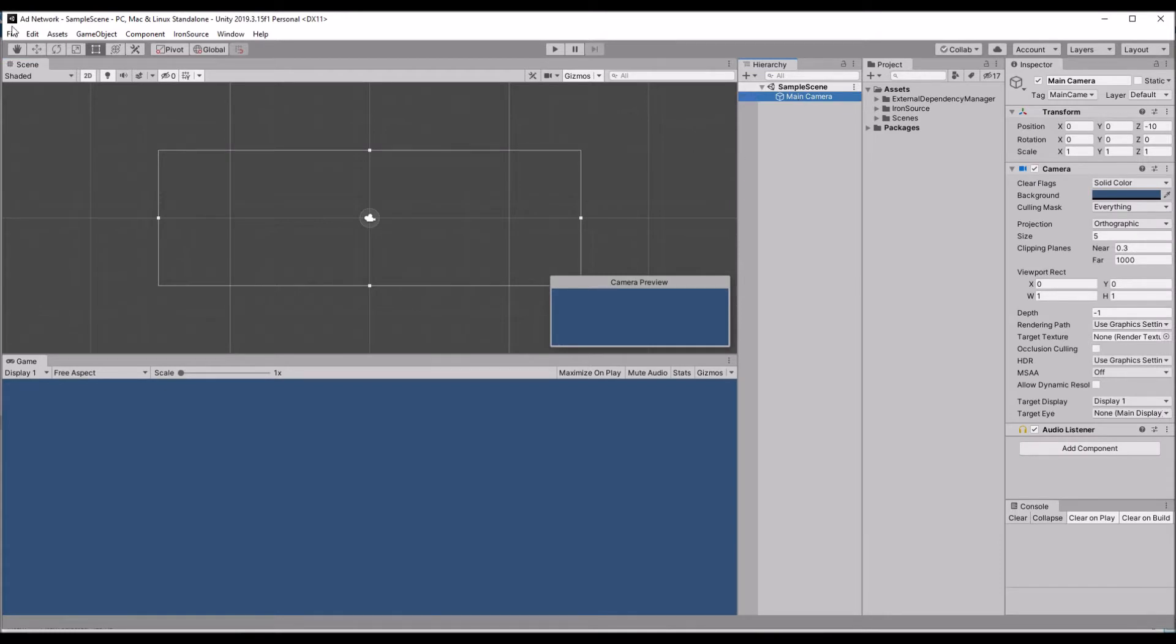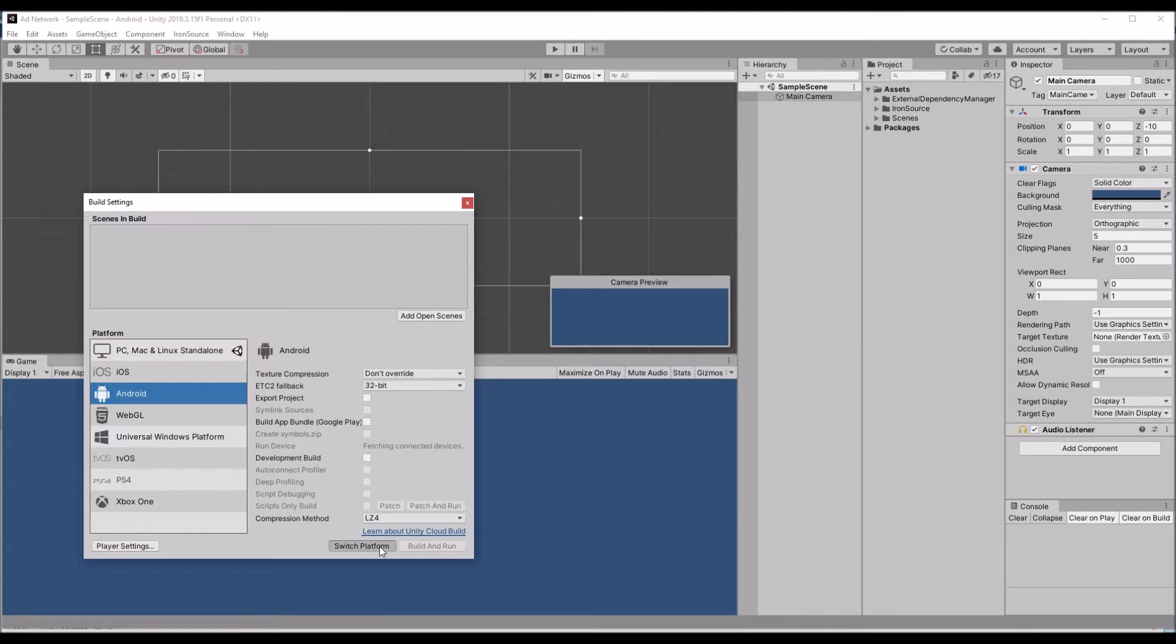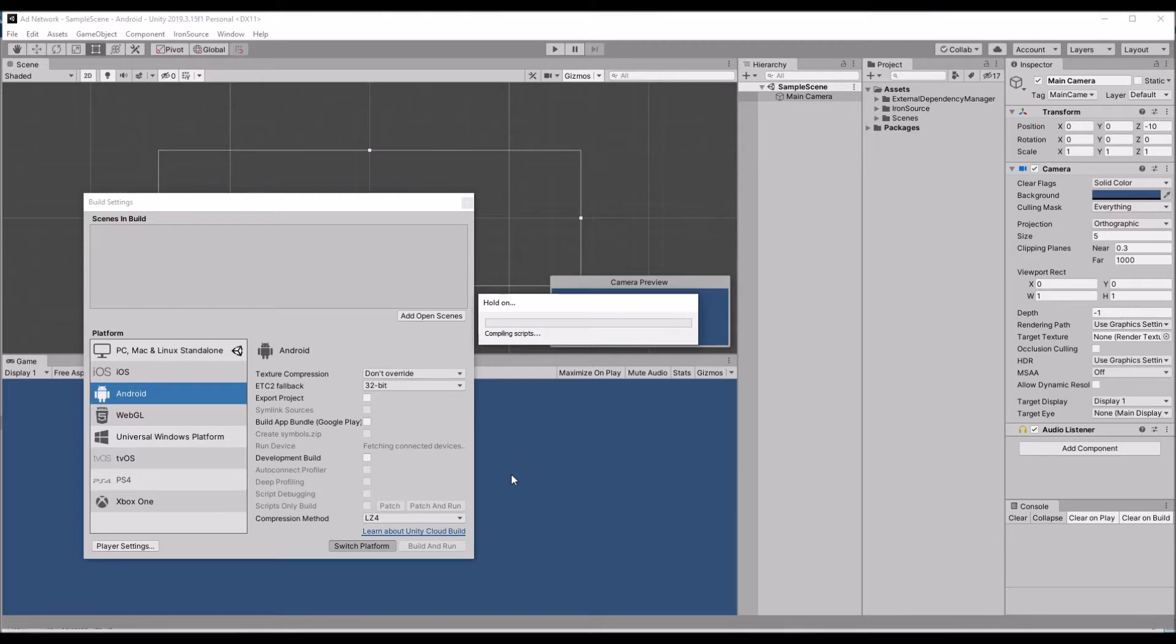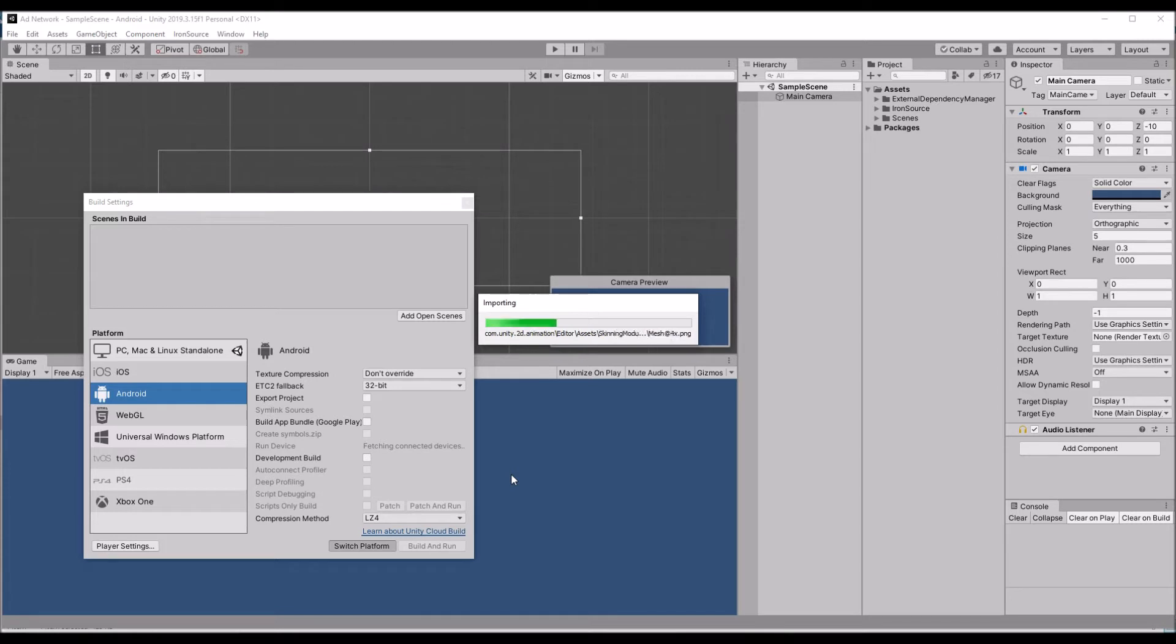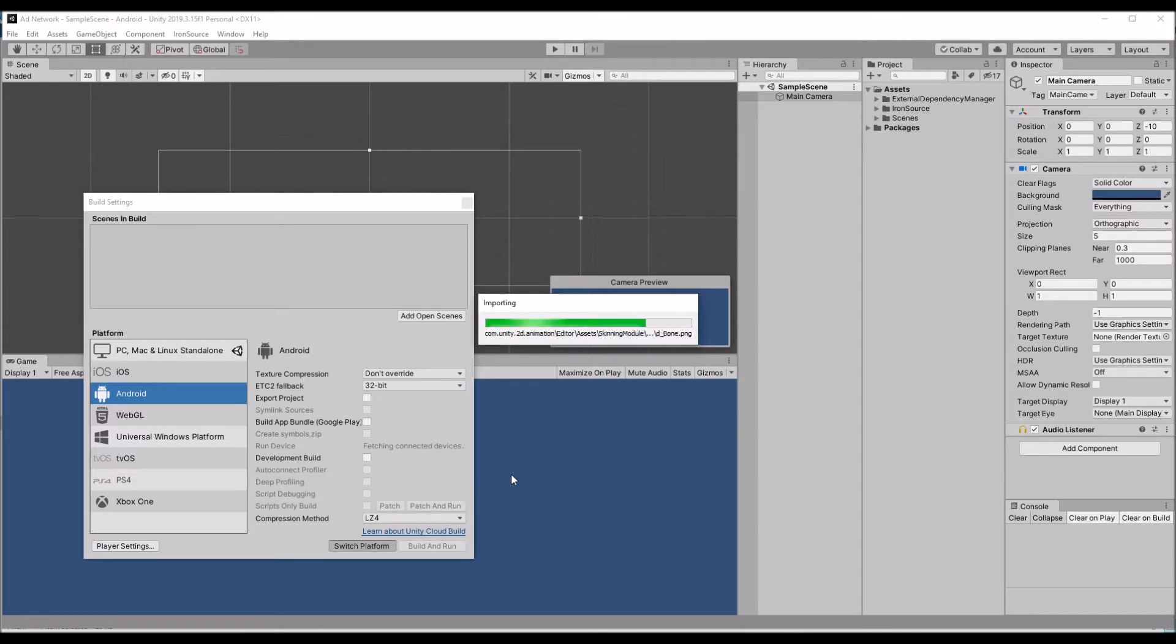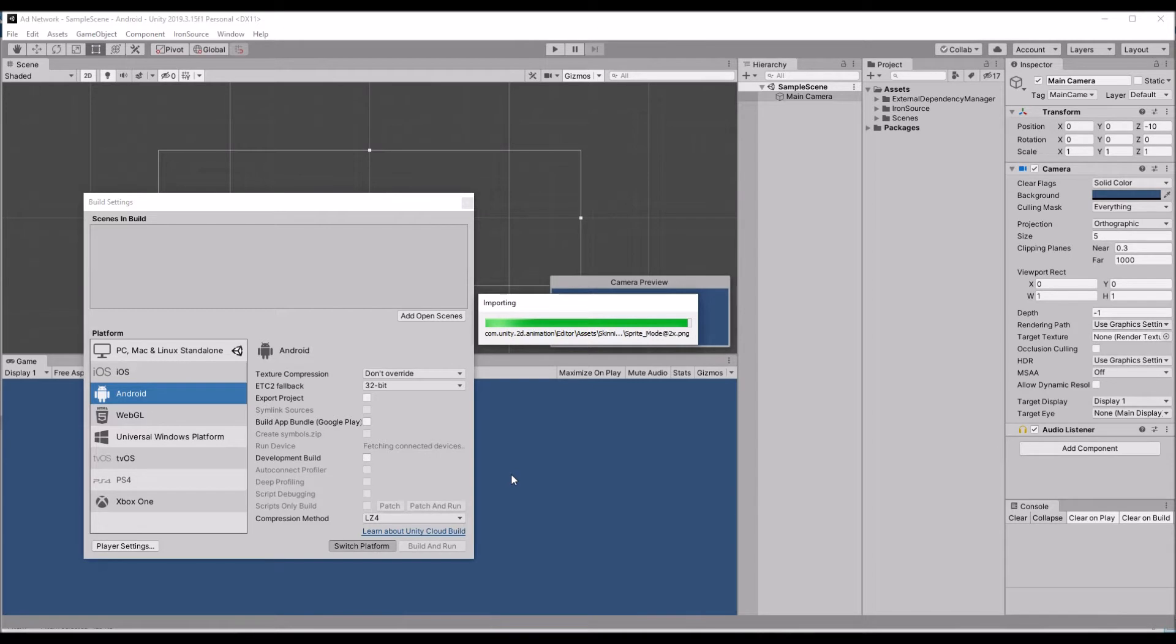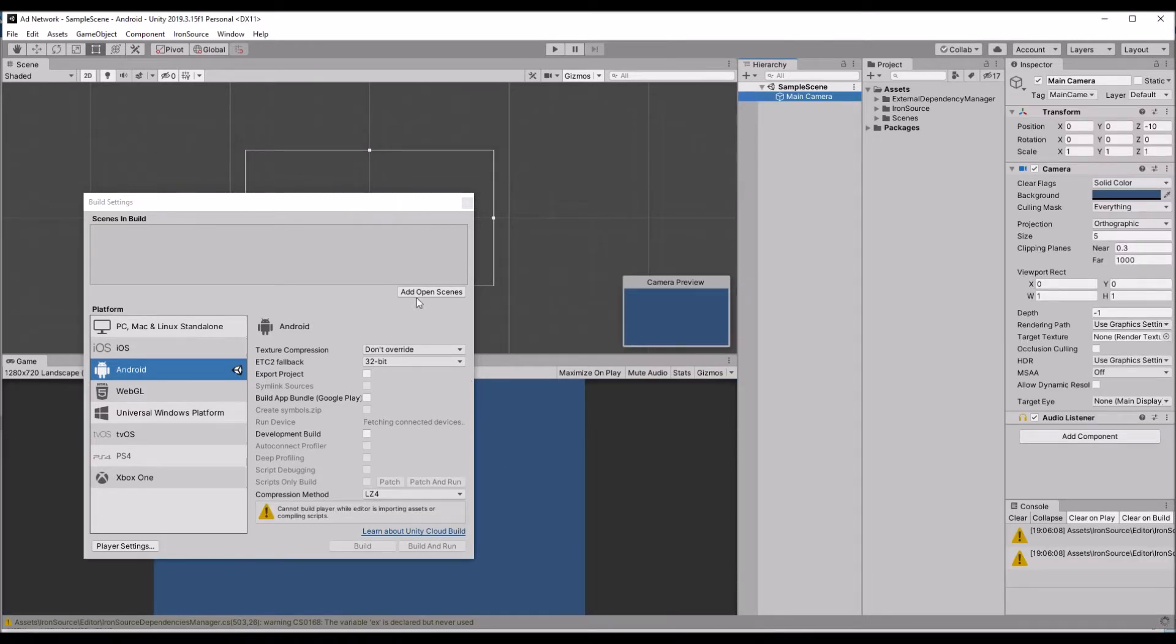Once it's done just go for main camera. If you see, let's go for build. Switch to Android platform. Hold on a while while your project is converting from PC to Android format. It has been done now.